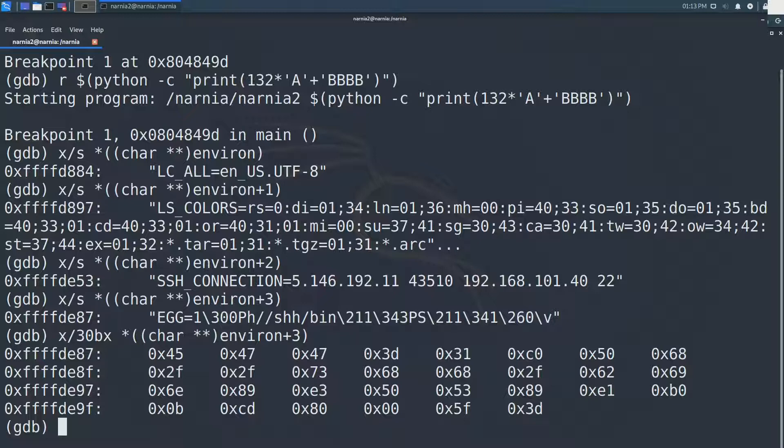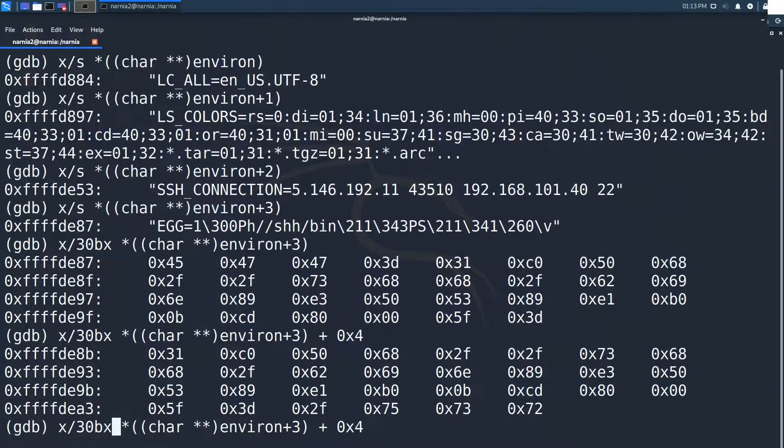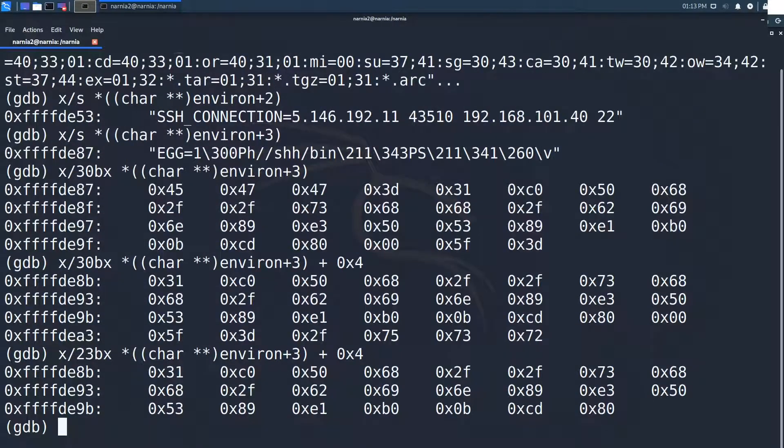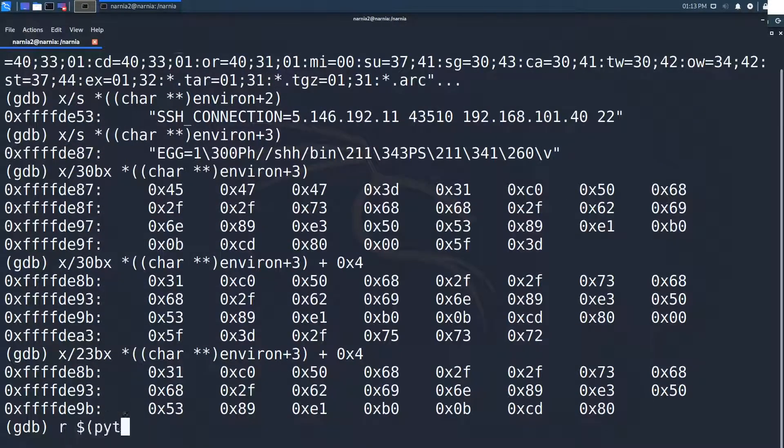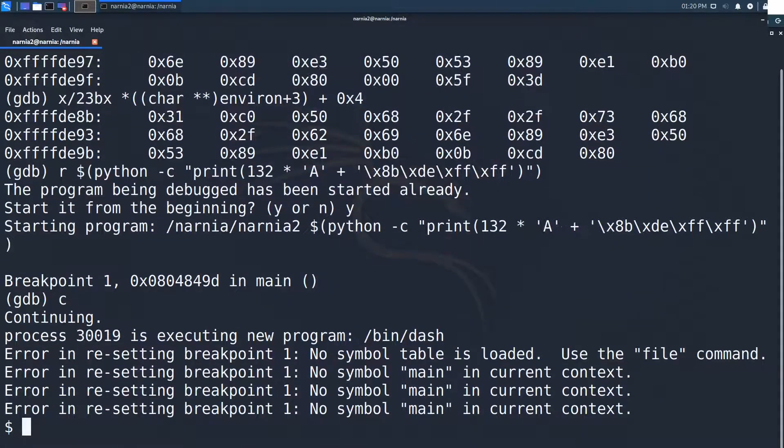Now we can try to rerun the program with the address of the shellcode as the return address. The correct shellcode starts here. So, we run the program again with the reversed address. And bingo, we have a shell.